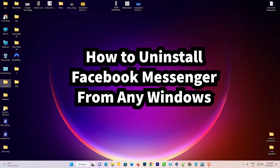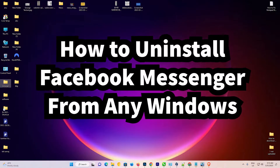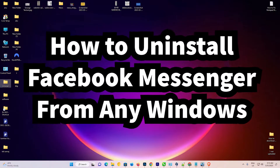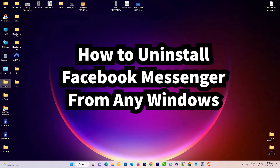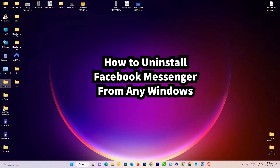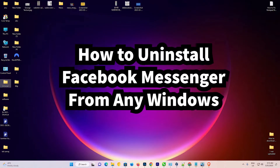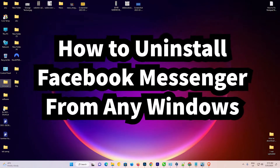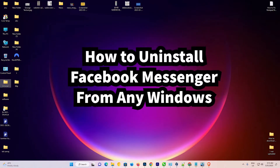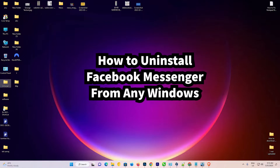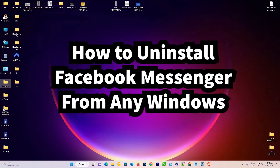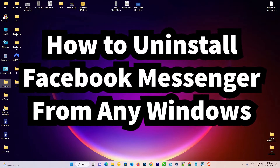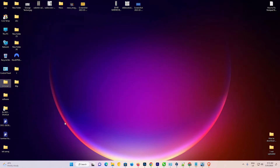Hello guys, welcome. In this video we are going to see how to uninstall Facebook Messenger from Windows 11, Windows 10, or any other Windows PC by the simplest way. It works for all Windows PCs.